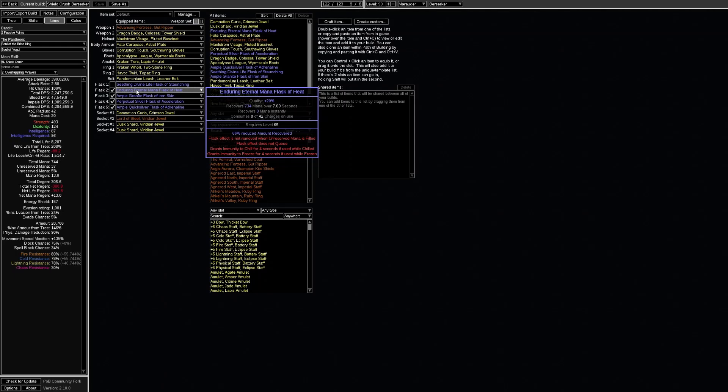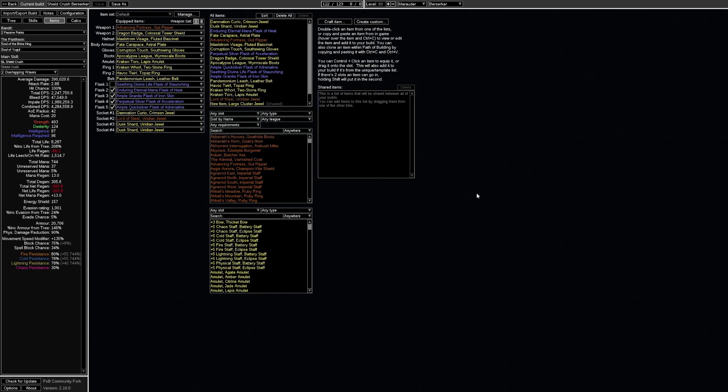We also need to handle curses and for this we have soul of jugul which grants 30% reduced effect of curses on you. Additionally we have a new flask suffix which grants up to 65% reduced effect of curses. There is also a new ring suffix craft which grants 25% reduced effect of curses.